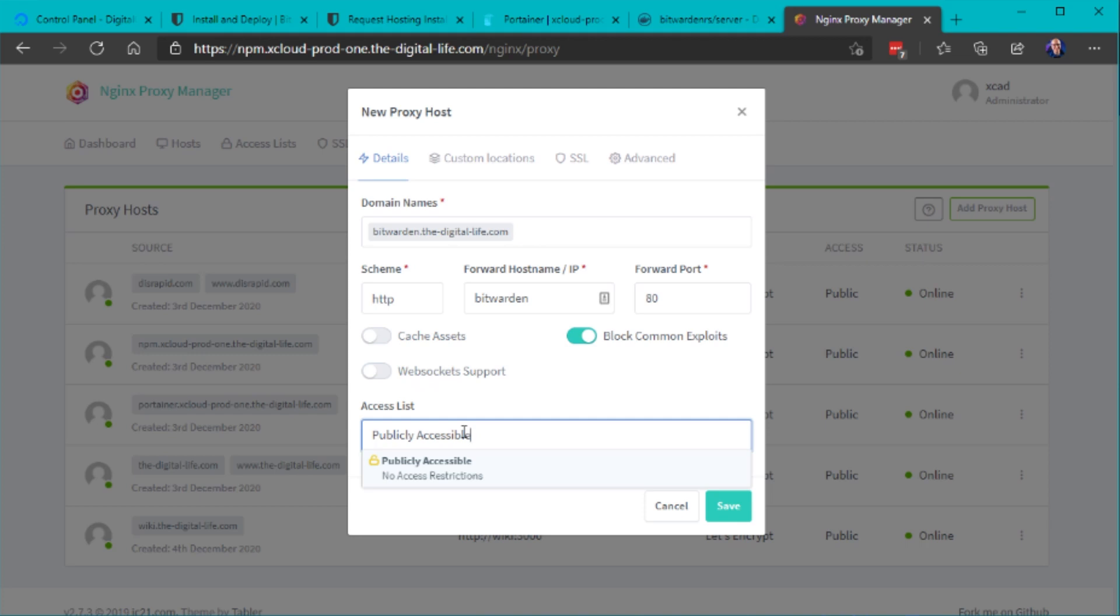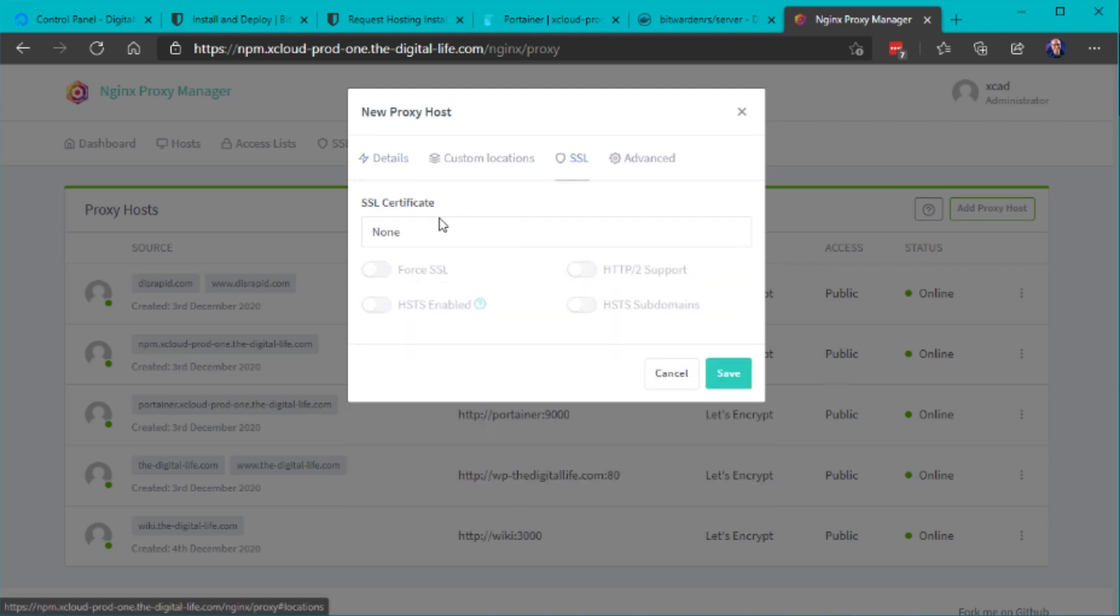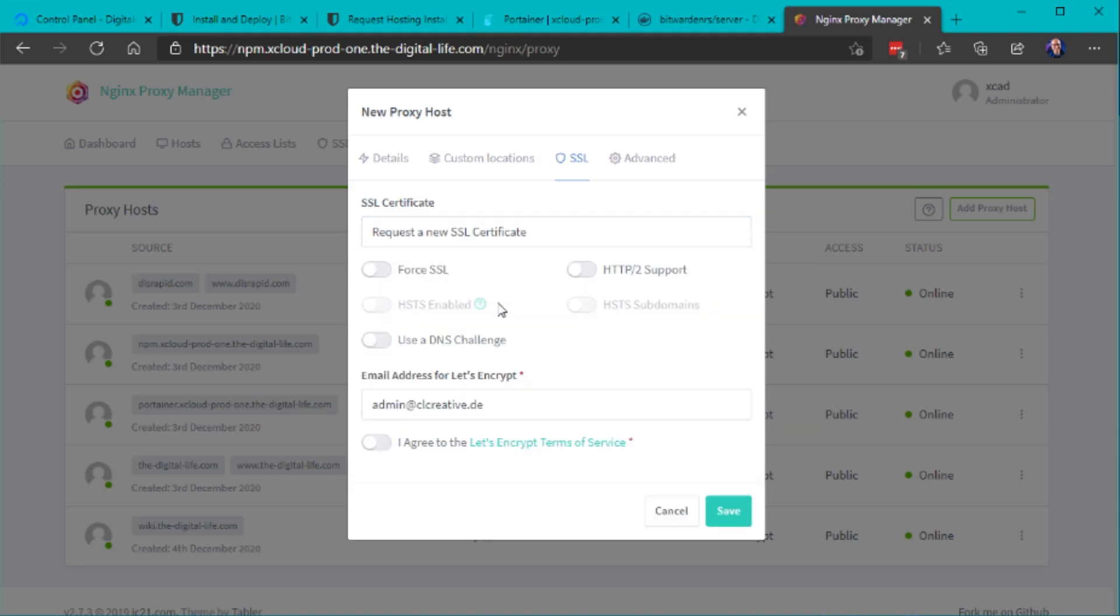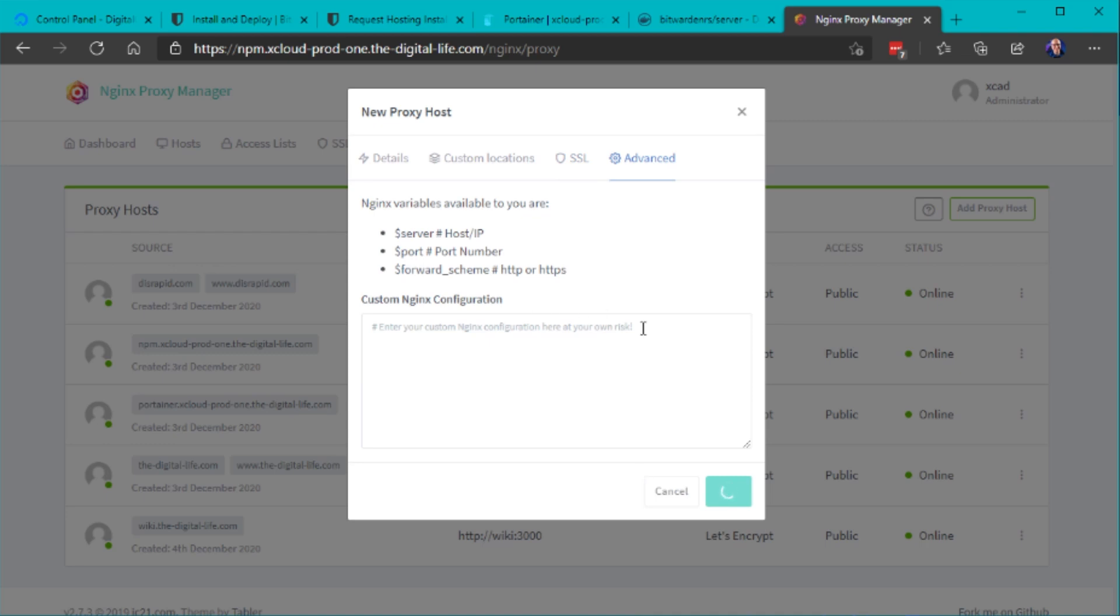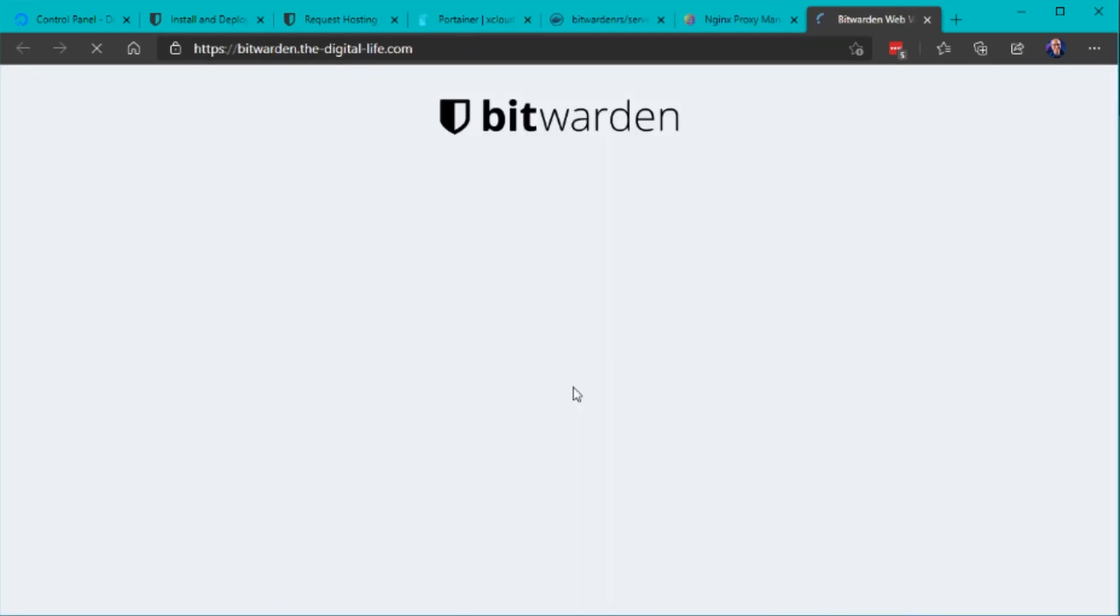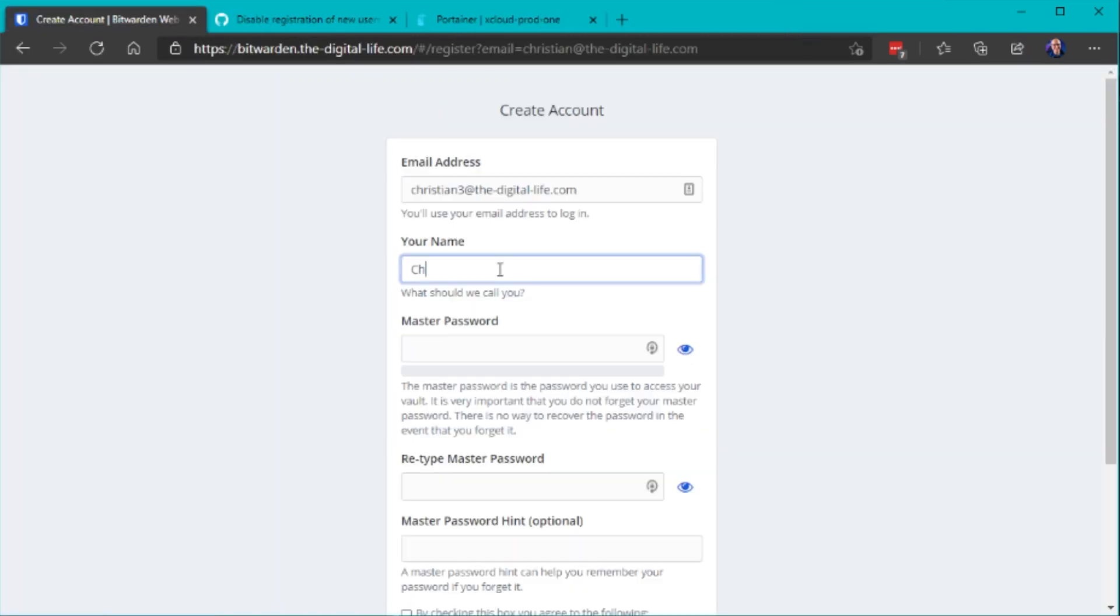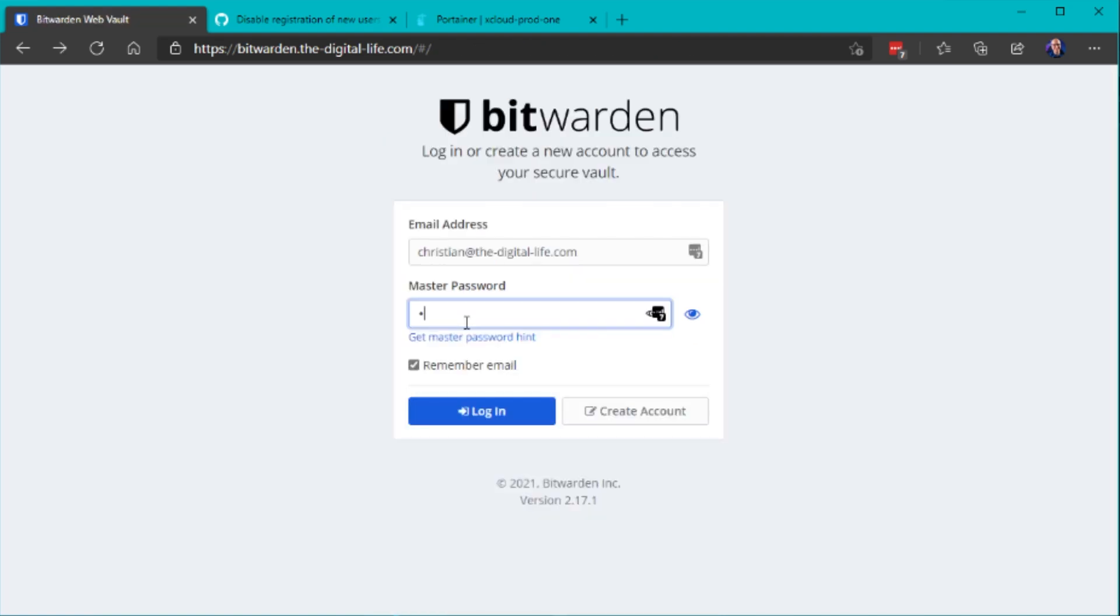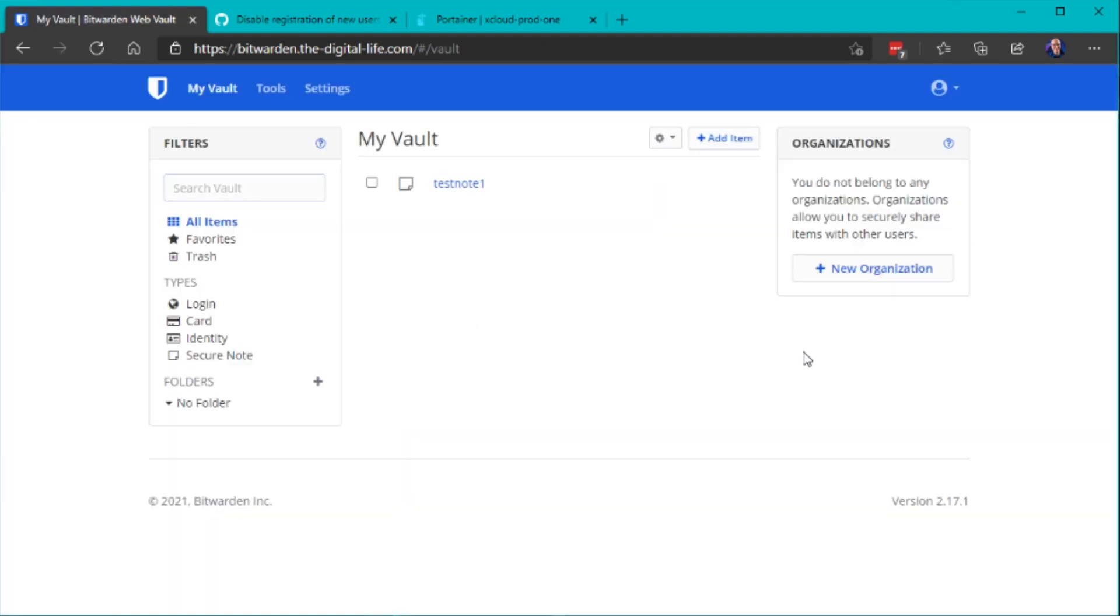So note I probably would also consider using an access list to lock down the access to your server but I will do a separate video on access lists on nginx proxy manager anyway so once this video is released I will also put it in the description. So let's request a new ssl certificate and enable also the http2 and hsts support and save our proxy settings. So that was it everything should work now so let's try to access it and you can see the Bitwarden server is now online and let's create a new account just like we've done in the official one and it's basically working the same way like the official Bitwarden server but some features of course may be different.